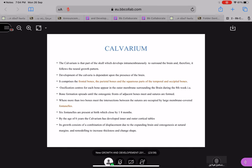If you remember, I told you there are two types of bone formation: intramembranous and endochondral. The calvarium is intramembranous and therefore it will follow more of a neural growth pattern — that is, it grows with the brain. It comprises the frontal bones, the parietal bones, part of the temporal, and occipital bones.